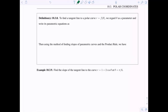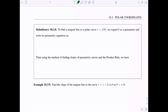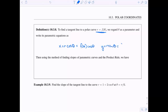The last topic is tangent lines. If r values are given as a function of theta, and we regard theta as a parameter, we can write parametric equations: x equals r cosine theta, where r equals f(θ), so x equals f(θ) cosine θ. And y equals r sine theta, so y equals f(θ) sine θ. Then we can use the parametric equation for slope of a tangent line, along with the product rule.